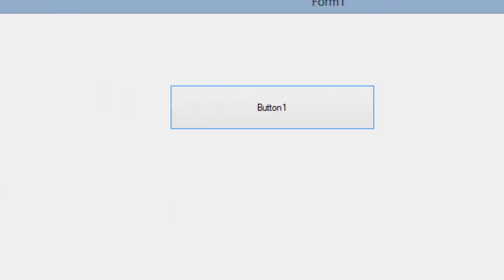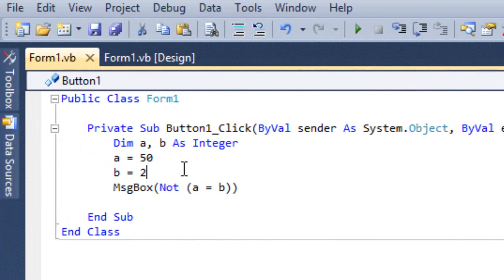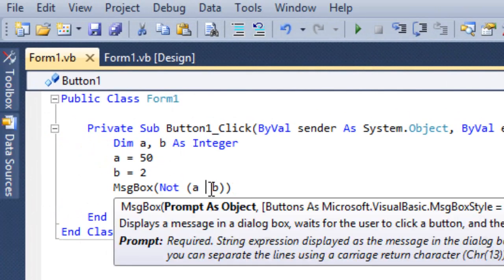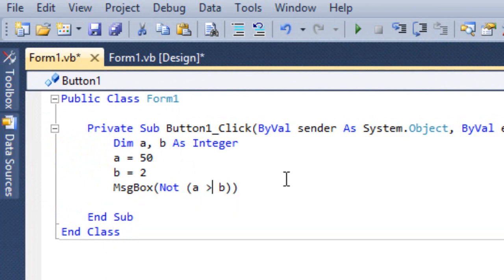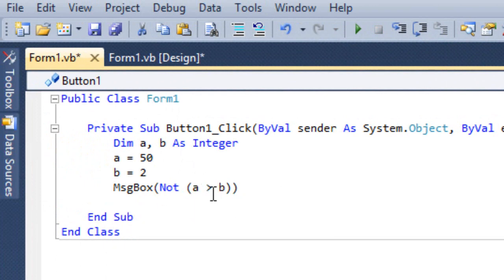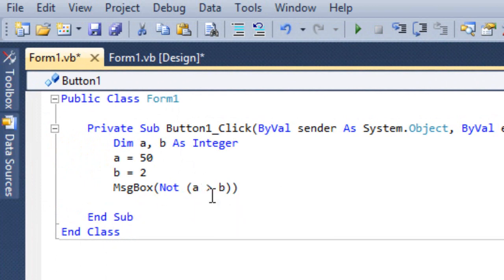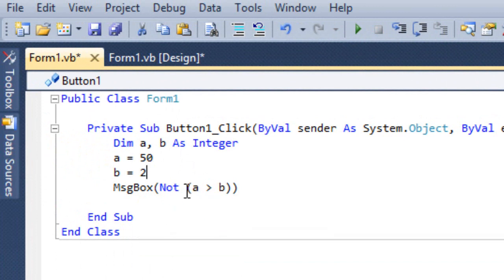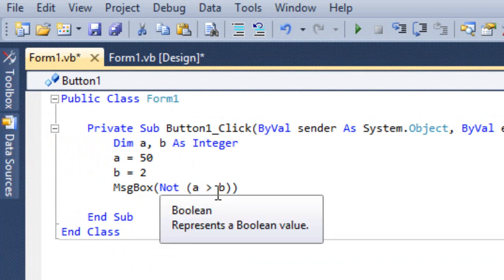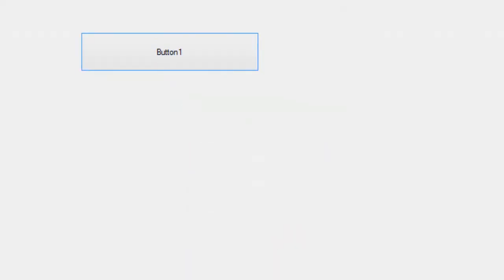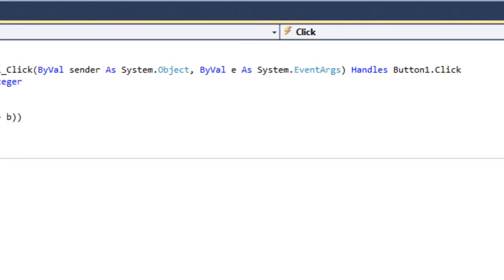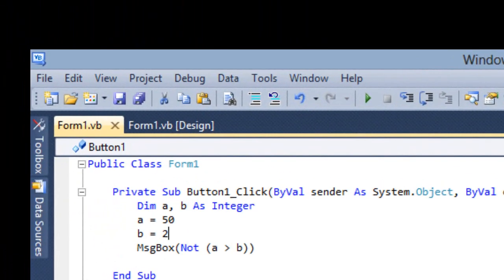Supposing I give something like: Not of a greater than b. A greater than b — 50 is greater than 2 — which is true. But if I say Not of a greater than b, this is true, so Not of true means your answer is going to be false. This is the Not operator.